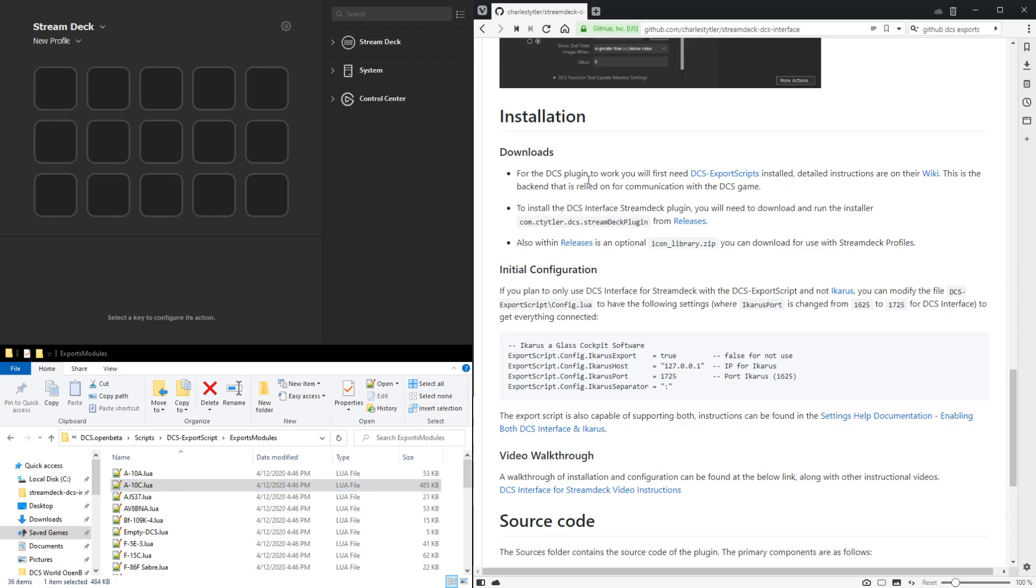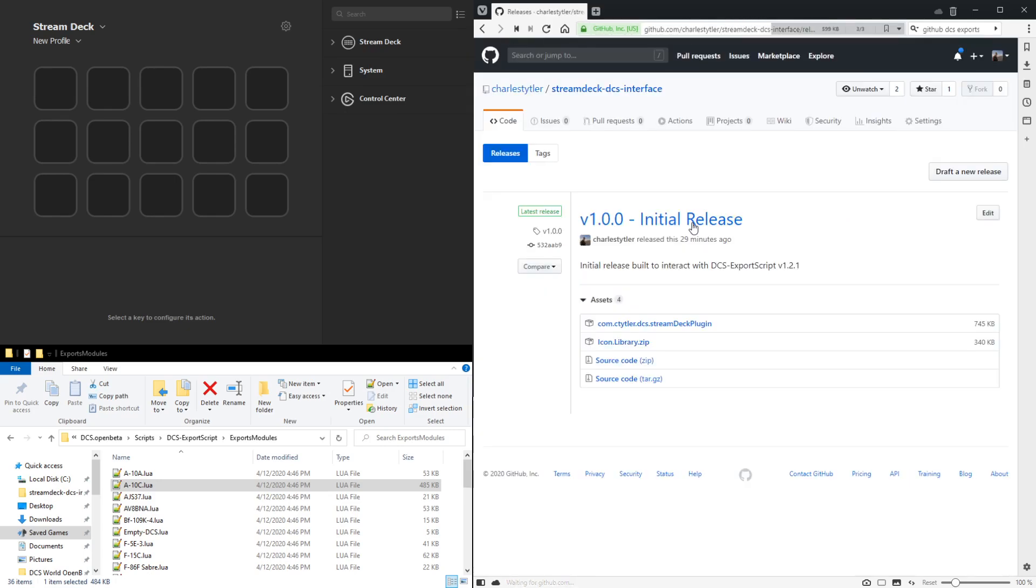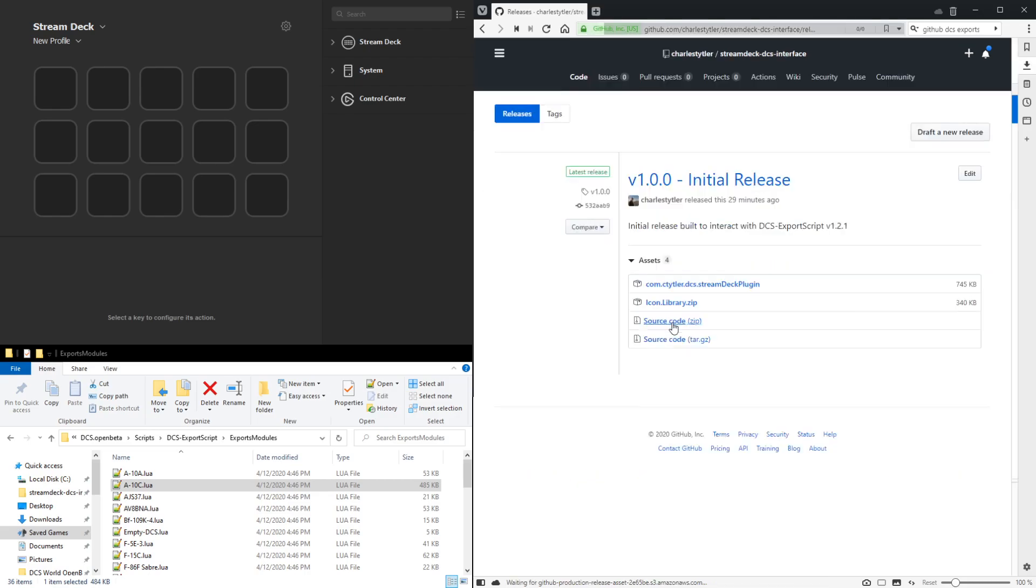So now that this first step is done, we now need to just install the Stream Deck plugin. If we go to the releases page, you'll see here there's an installer for the Stream Deck plugin, so we can download that.